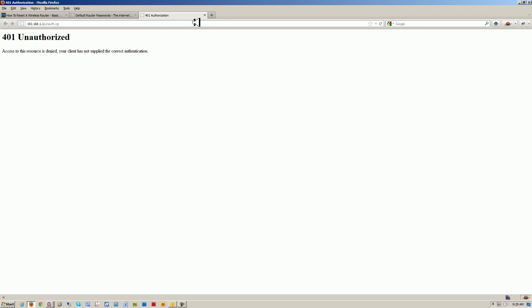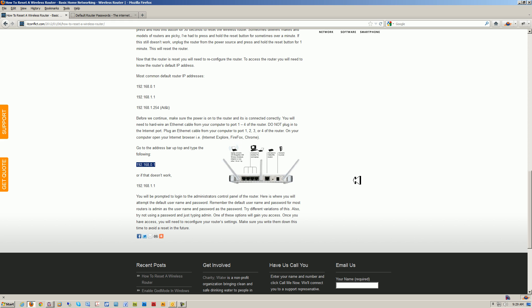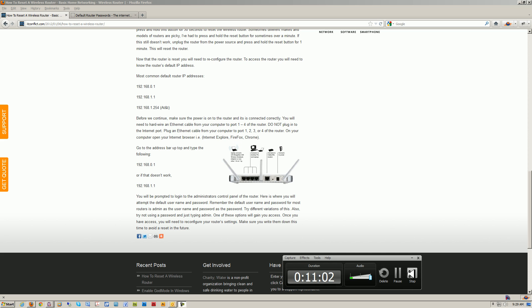If you have any questions, please leave them in the comments section at youtube.com/itconflict. We're also on Twitter at twitter.com/itconflict and on Facebook at facebook.com/itconflict. Again, this is Eric with IT Conflict Computer Repair in Austin, Texas. Thanks for watching — we'll see you next time.